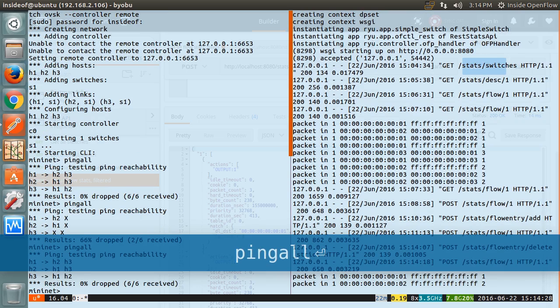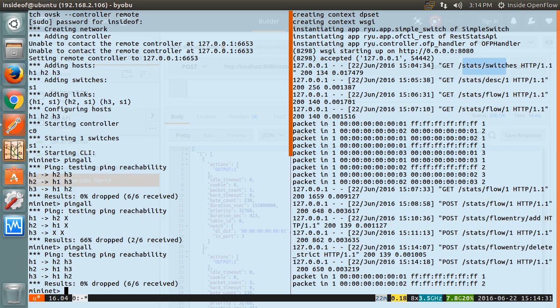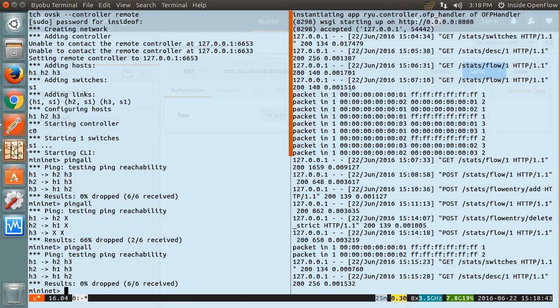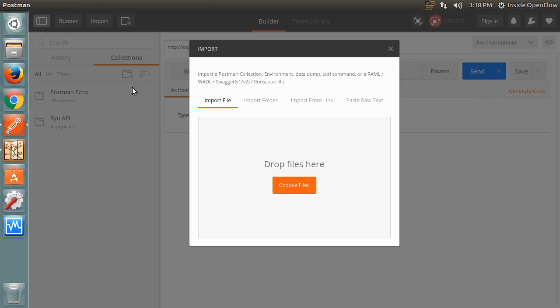As a final note, I would like to introduce the postman collection built for this article. It includes all the requests performed and tests every request to ensure the response is expected. This is a great way to review the requests if something goes wrong and also verify that your environment is set up correctly.